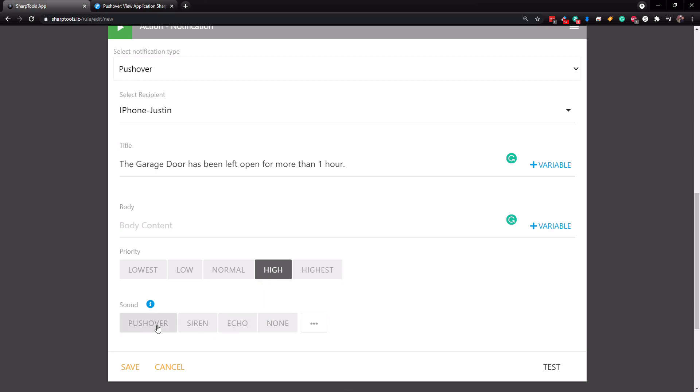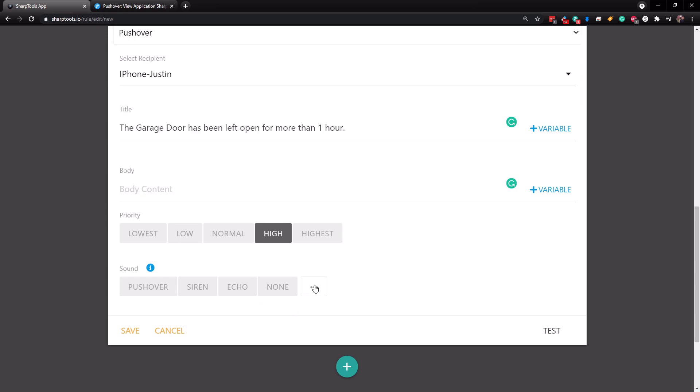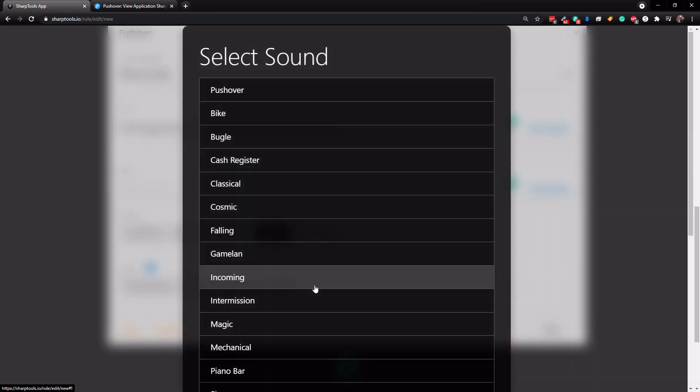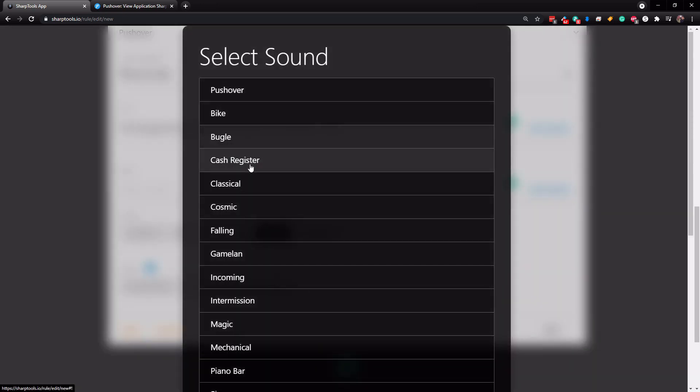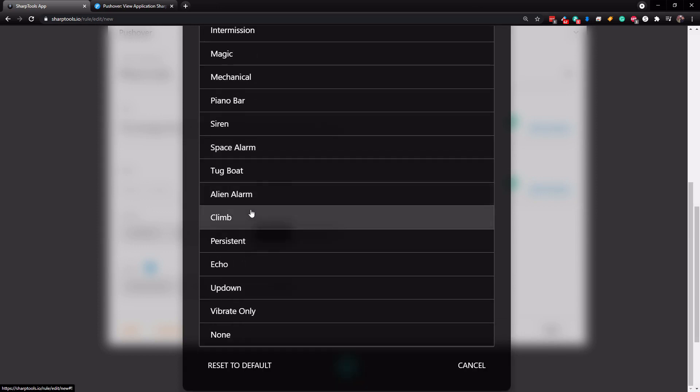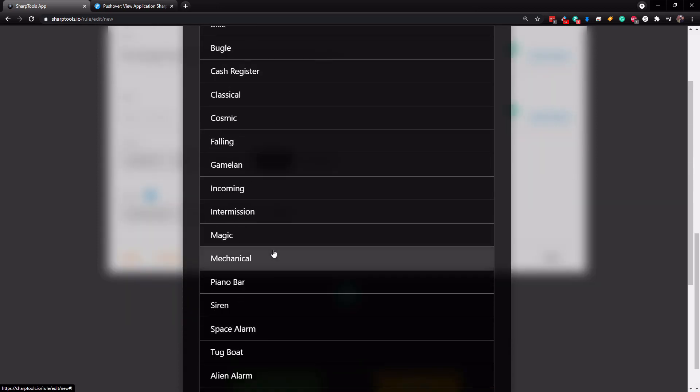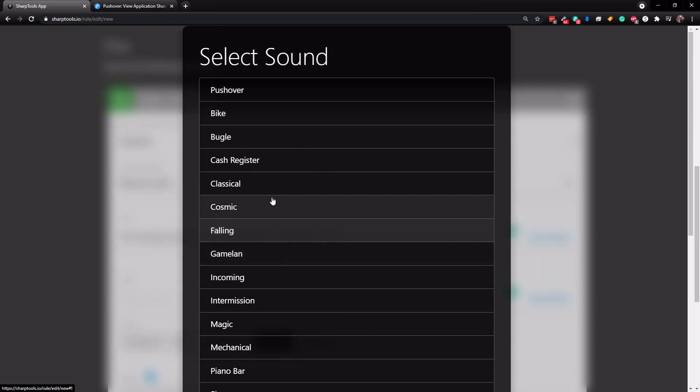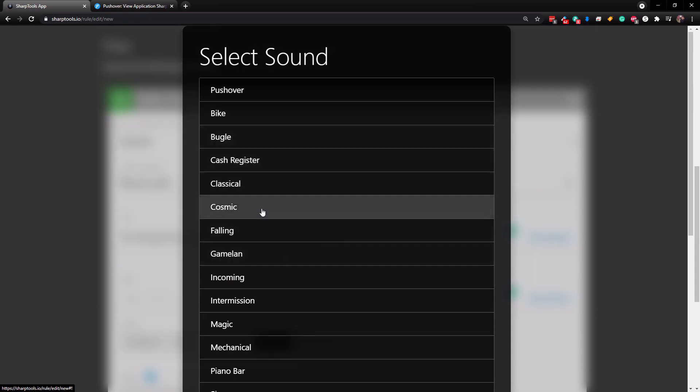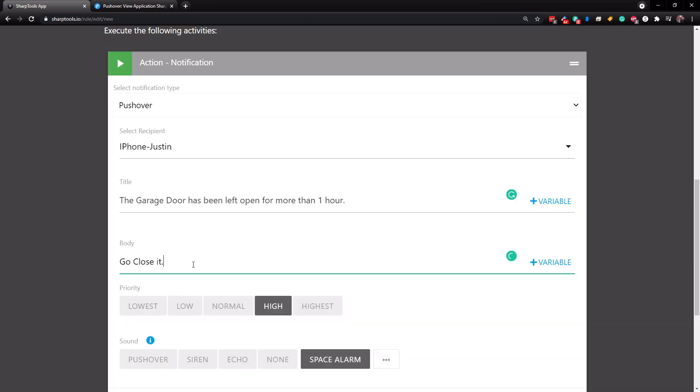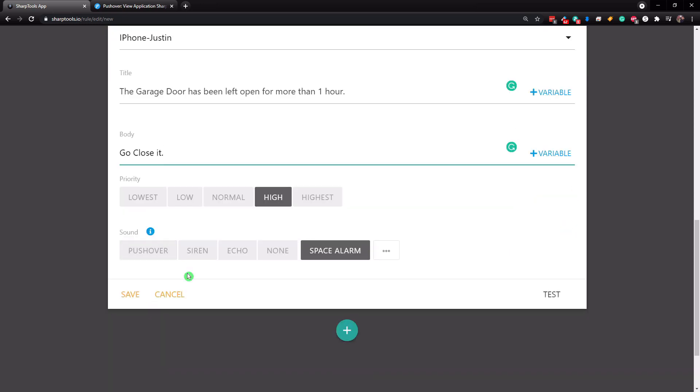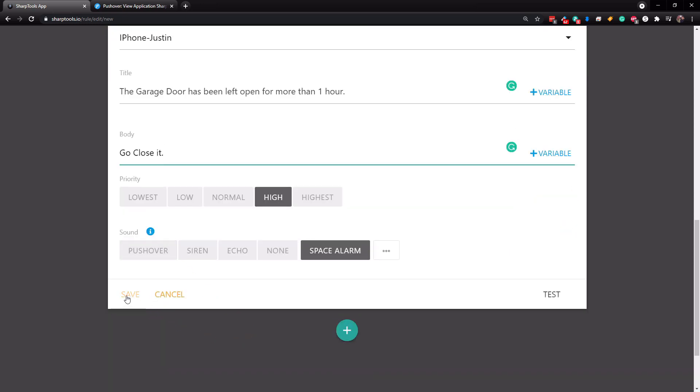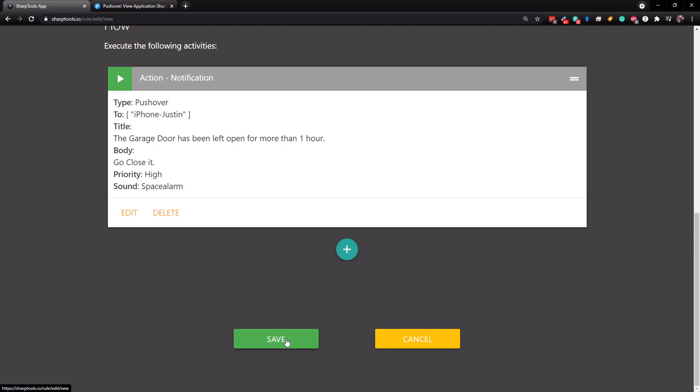And then you can also choose different sounds as well, which is pretty cool. And you have all of these different options to choose from. So that is really cool because you can have it be a different sound for different things. So you know, what kind is happening based on the sound and in the body, I'm just going to put go close it. And then we're just going to tap on save.